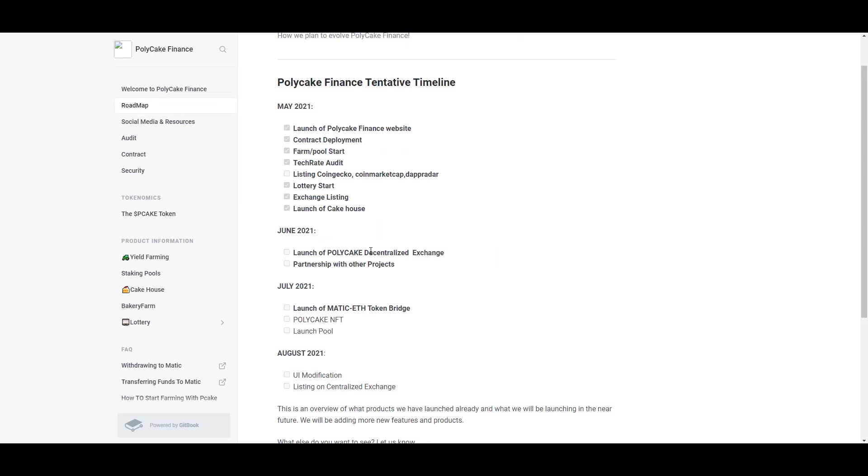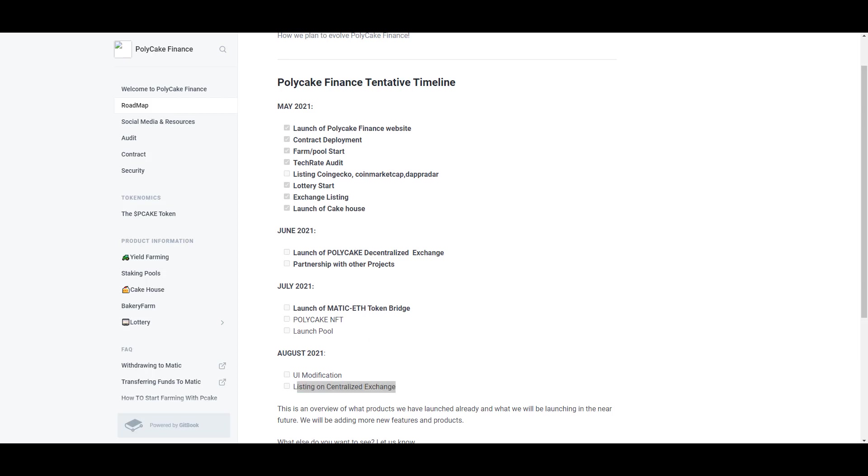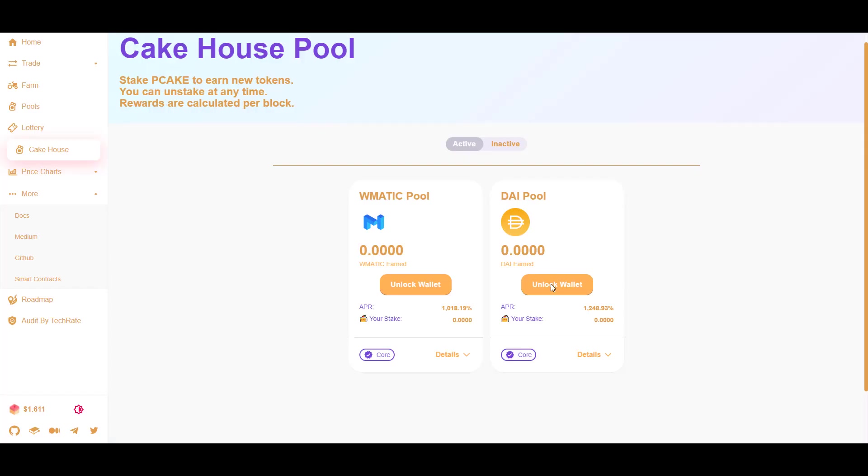Sometime in the future expect to see Polycake introduce their decentralized exchange. They'll be partnering with other projects, building a MATIC-ETH token bridge. You can expect NFTs and more launch pools to come. If most of this happens, there's a good chance they'll be listed on a centralized exchange. That tends to be the general lifecycle of a lot of these DeFi tokens—they'll have a very obscure start, nobody will know about them, but if the team delivers, they gain enough TVL and popularity, and there's decent demand for trading those tokens, then you'll see successive exchange listings.